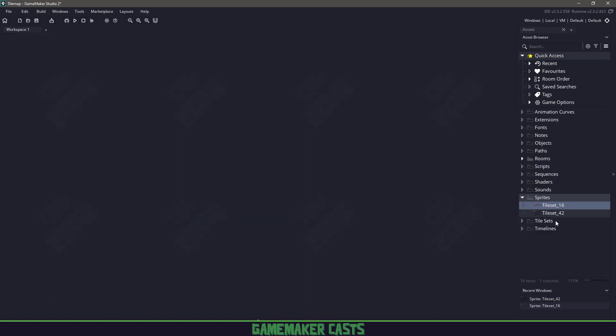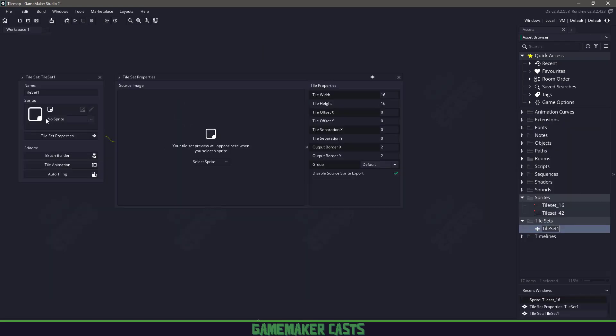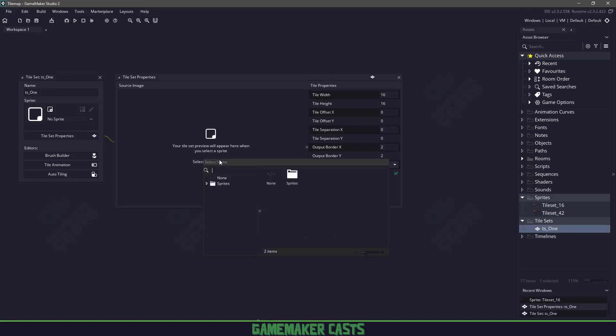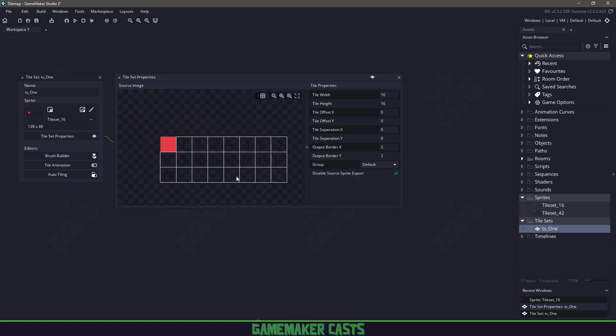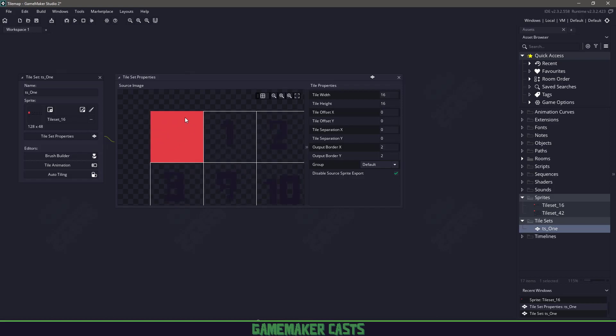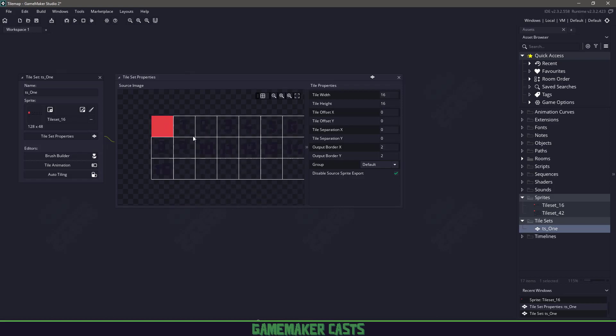So we're going to close everything and create a new tile set. I'll just name my tile set TS1 and we will assign the 16 sprite here. So like I said, if I zoom in, I know it's a little hard to see because the numbers are different, but you can see that the first one is unusable and that's just something to remember.